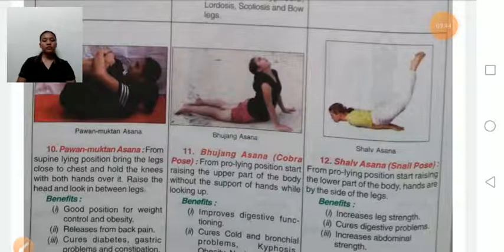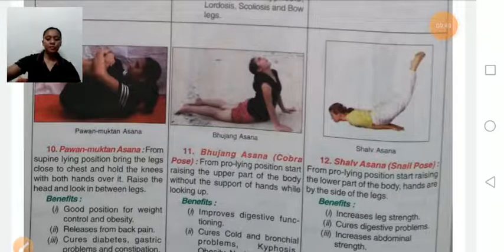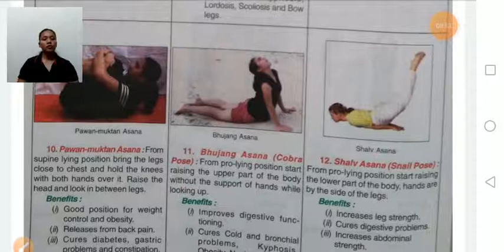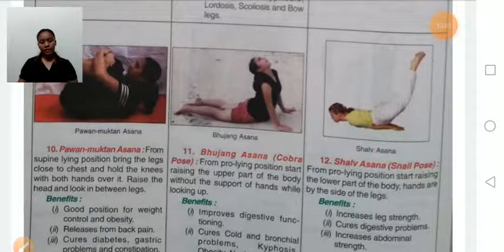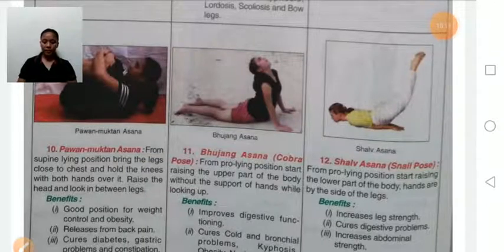Shalabhasana, also known as snail pose or locust pose. First, lie down in prone position, then slowly raise your lower body part. Benefits: increases strength of the legs, cures digestive problems, and increases abdominal strength. Persons with severe back pain or hernia should avoid this asana.